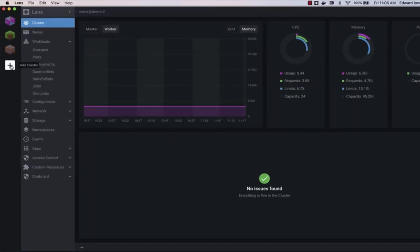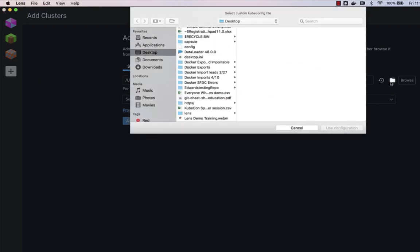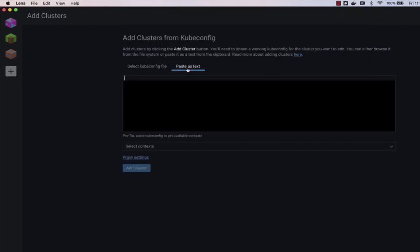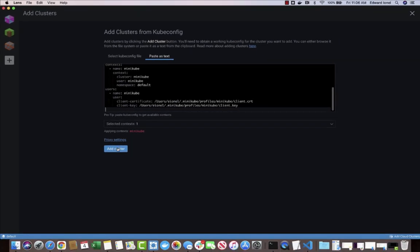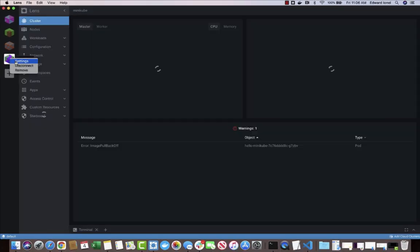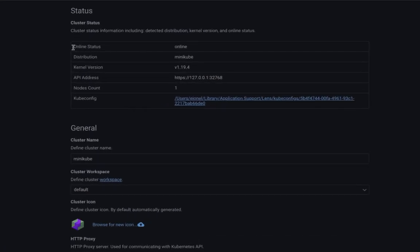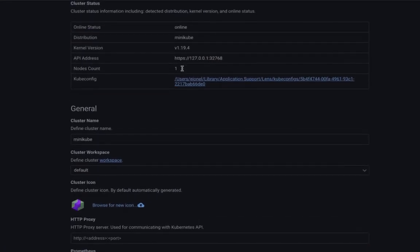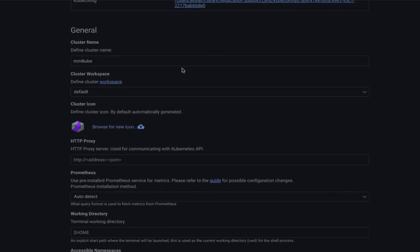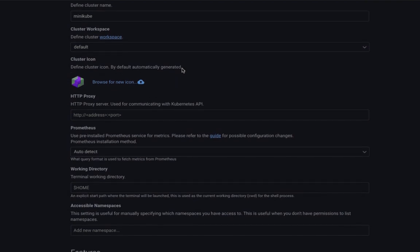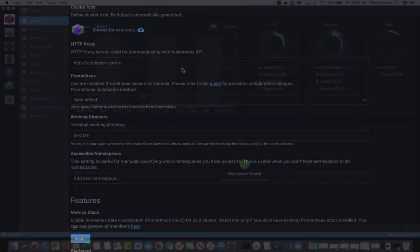To add a cluster, just point Lens to your kubeconfig and select from clusters and contexts defined there or drop a kubeconfig into the text box. In seconds, Lens connects with the cluster in the process acquiring, installing, and managing the kubectl client for this cluster's version. You don't need to manually install kubectl or wrangle multiple versions of kubectl to access different versions of Kubernetes.